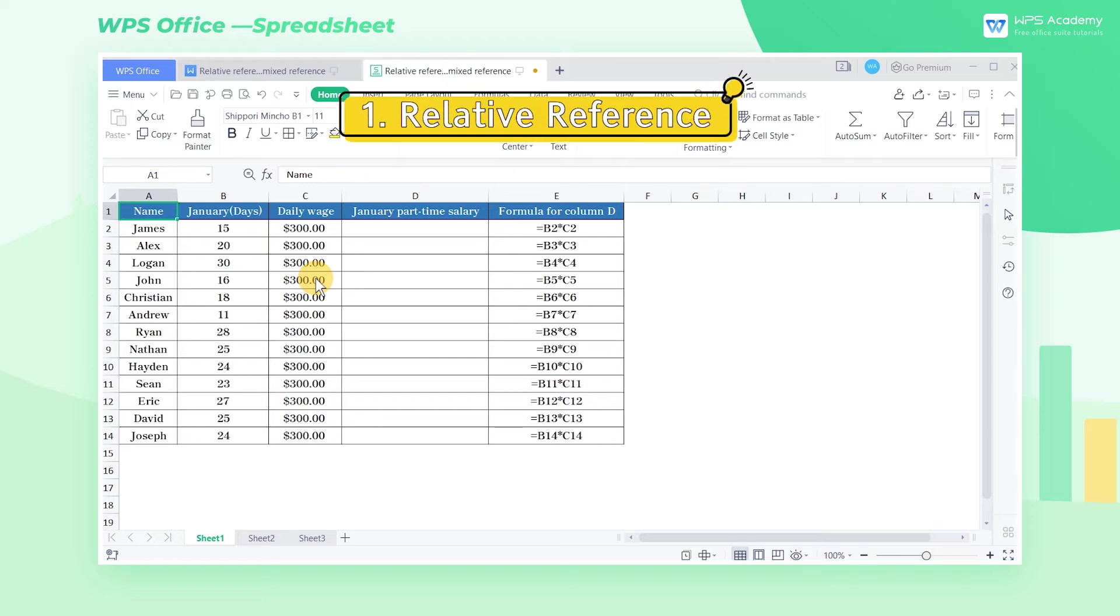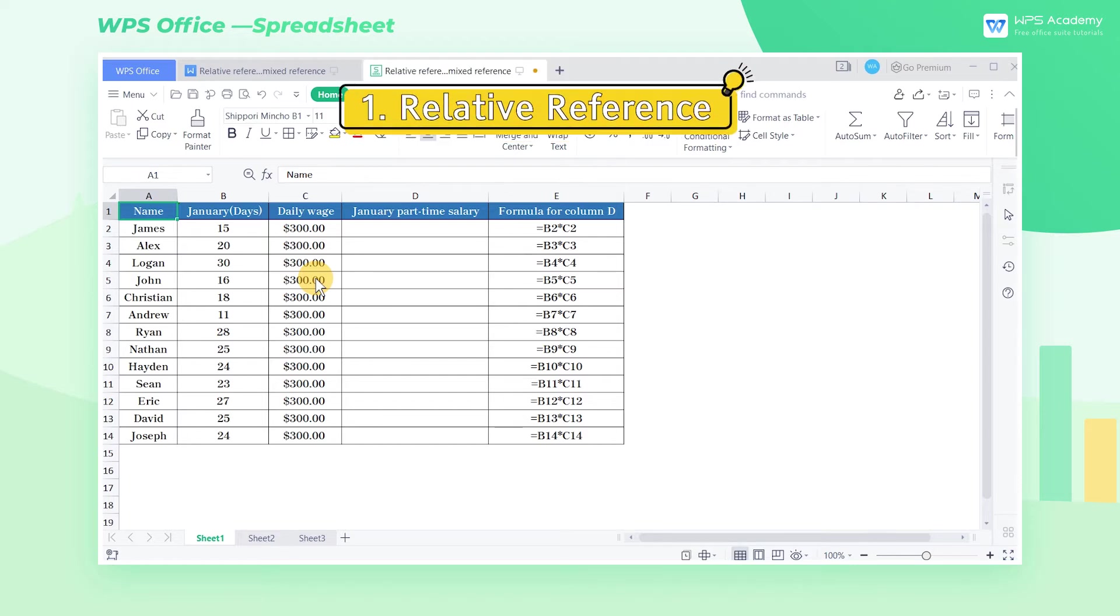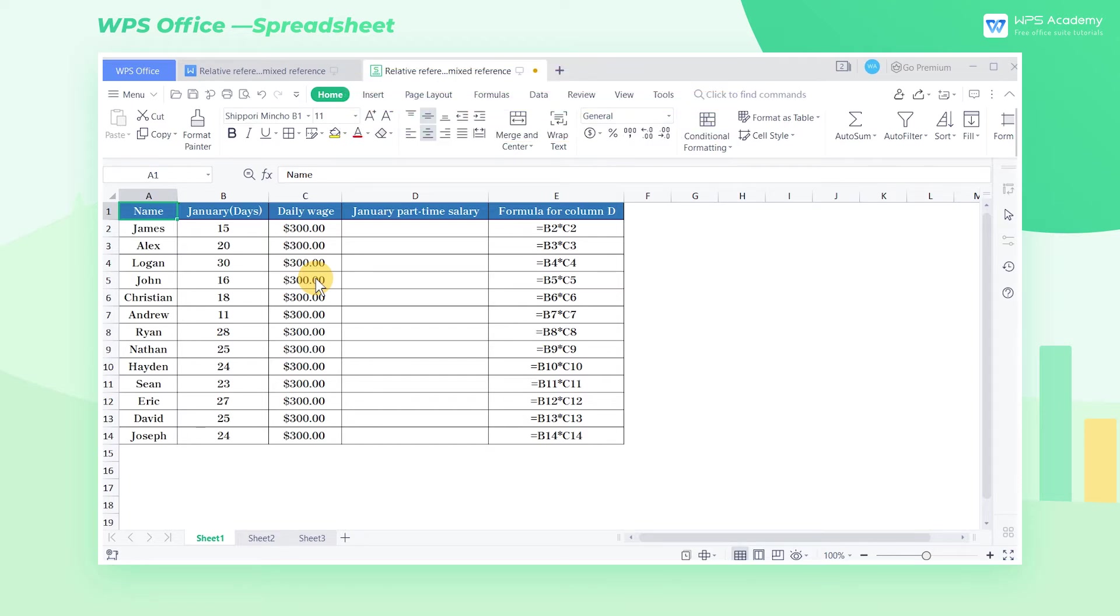One, relative reference. When copying formulas to other cells, the formula will change according to the position of the referenced cell. Take this table as an example.